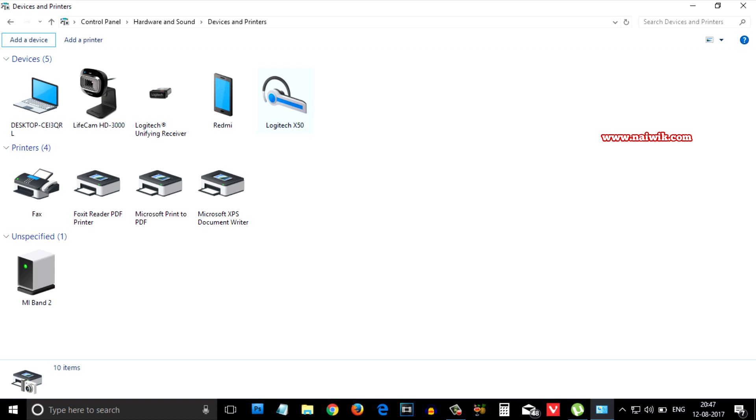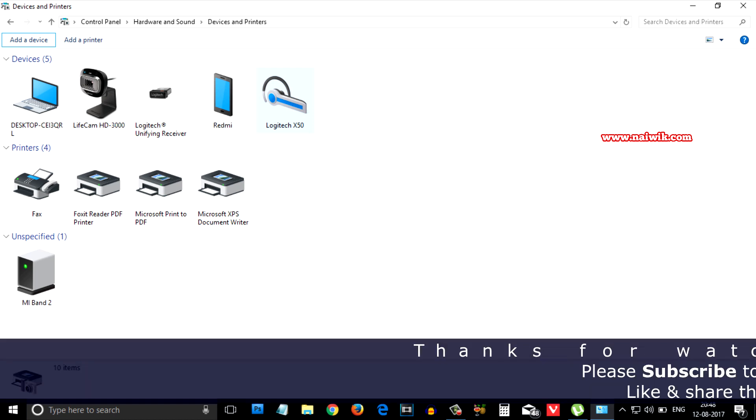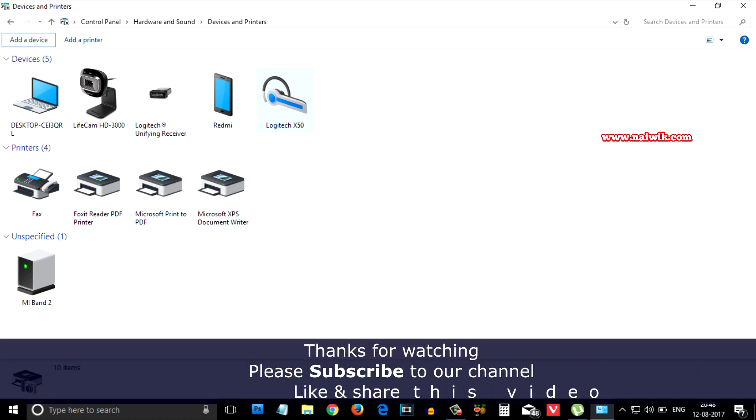Now, you can play any song on your Logitech Bluetooth speaker. That's it guys. In this way, you can connect Logitech X50 Bluetooth speaker to your Windows 10 PC. Hope you like this video. Please subscribe to our channel. Thank you.